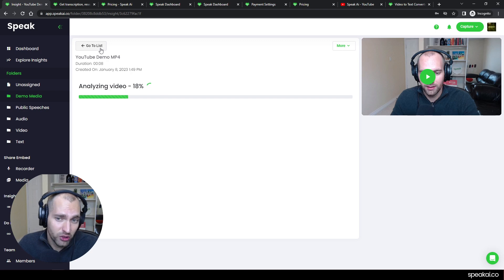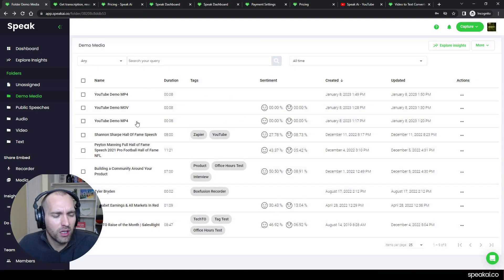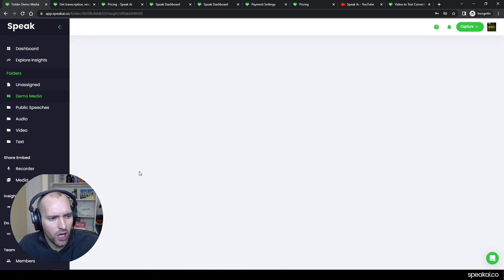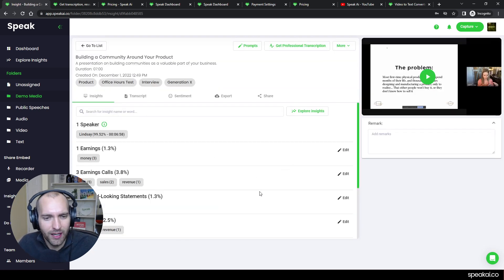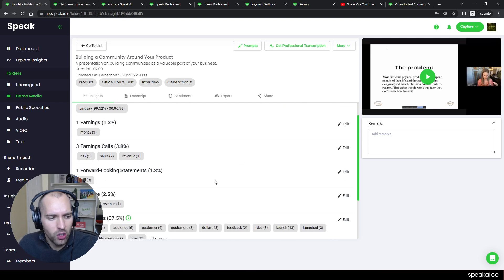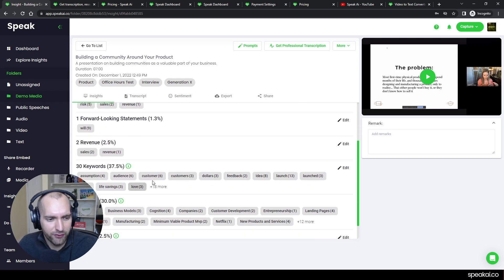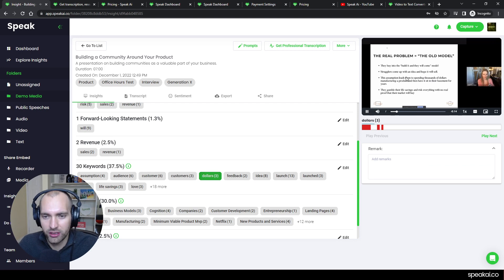As you can see, this is actually starting to analyze and should be relatively quick. It's another video of me, it's very meta. But I'll go to a little bit longer file. This is a great presentation on building a community around your product. What you'll see is this insights layer. For example, keywords are extracted. If they're talking about dollars, it's going to jump you to that specific moment, which is great.